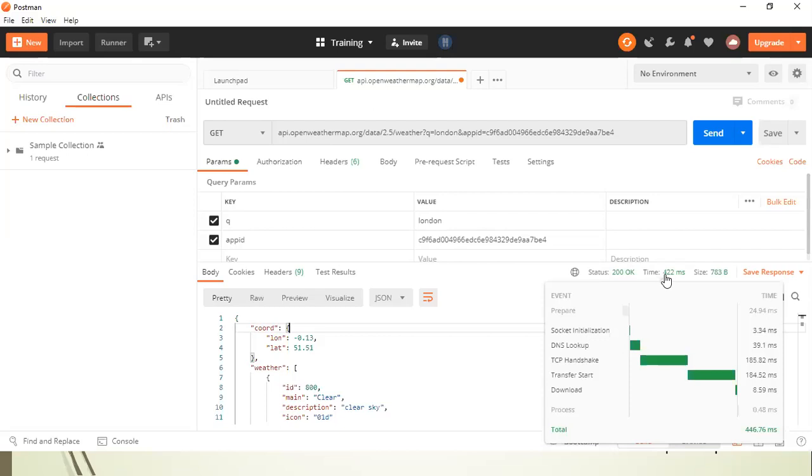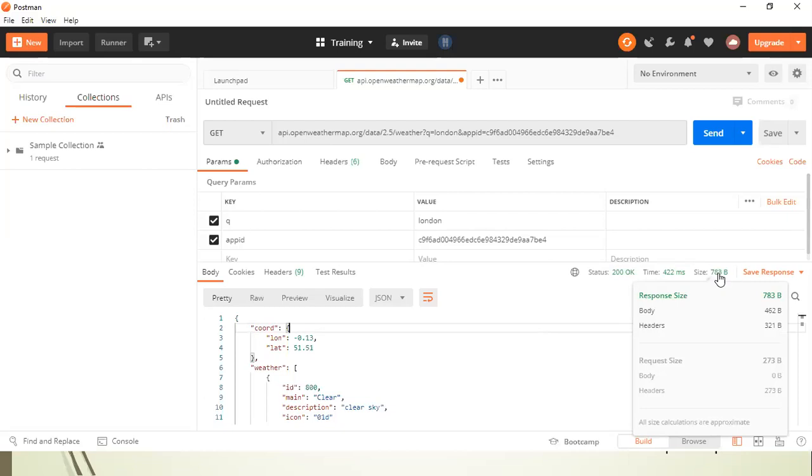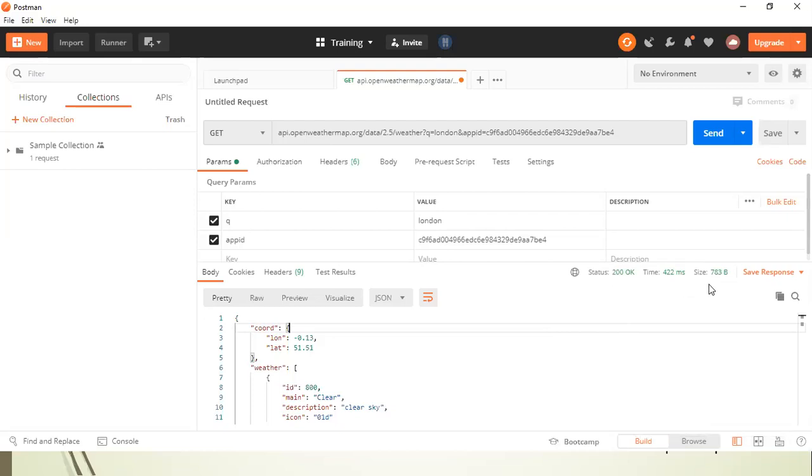Similarly, you can also validate the size of your response body. So if your API requirement is saying that your response body should be of a specific size, you can very well validate it here. So these are the three most simple validations which you can perform on a response body in a manual way.